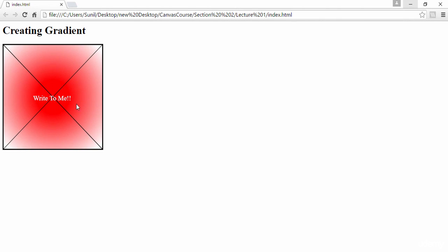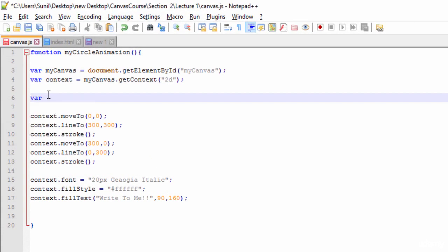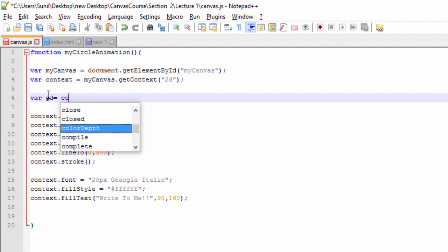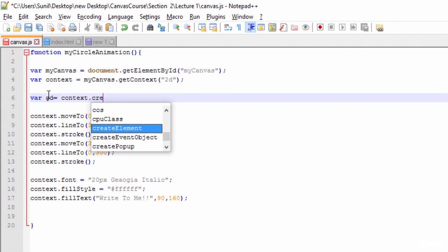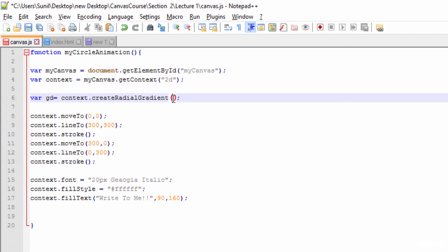Let's create it. I'll write one variable for the gradient, and for that I'll call the context dot createRadialGradient method. This radial gradient method takes six arguments.